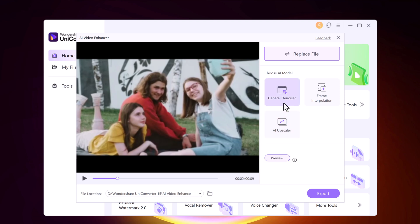You can use General Denoiser if you ever filmed a video in low light and ended up with grainy, noisy visuals — this mode is perfect. The AI will analyze your footage and remove unwanted noise, leaving you with a cleaner, crisper image.